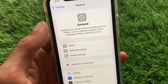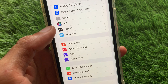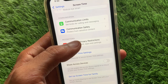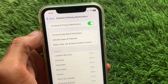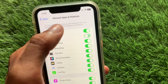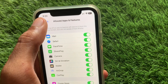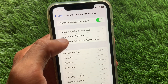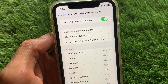Go back and scroll down to Screen Time. Click on Content and Privacy Restrictions and turn it on. From there, click on Allowed Apps and Features and make sure that Safari is turned on. Then go back and click on Store, Web, Siri, and Game Center content.